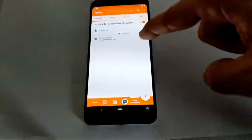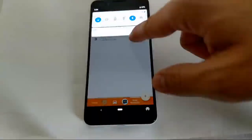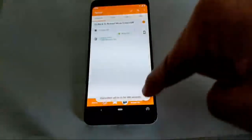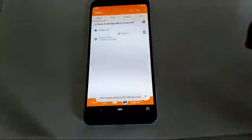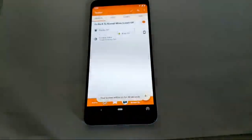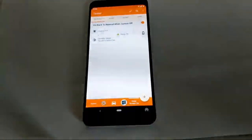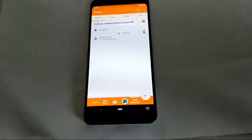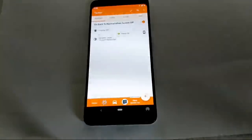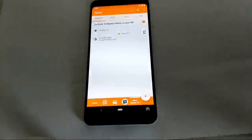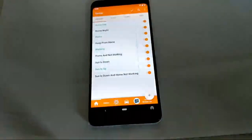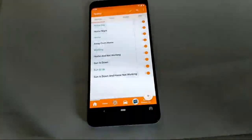Finally, I have a Keep Screen On project that creates a quick tile which keeps the screen on for 600 seconds. If I click it again, it keeps the screen on for 30 seconds. This is useful for apps where you want to read something but the screen keeps turning off.